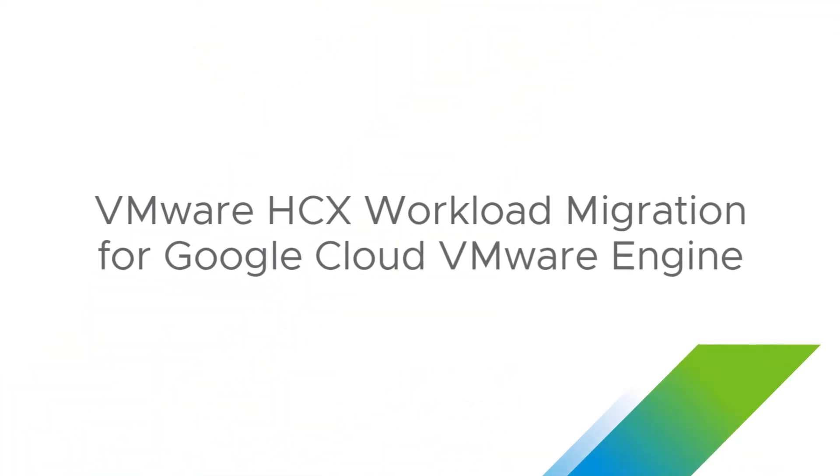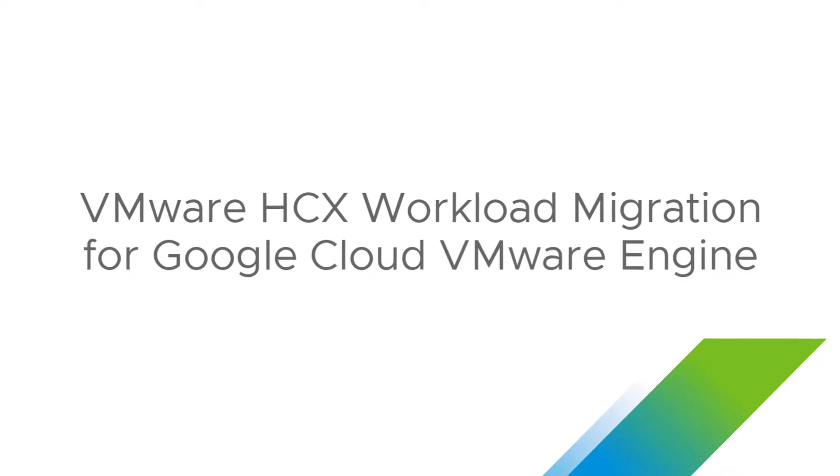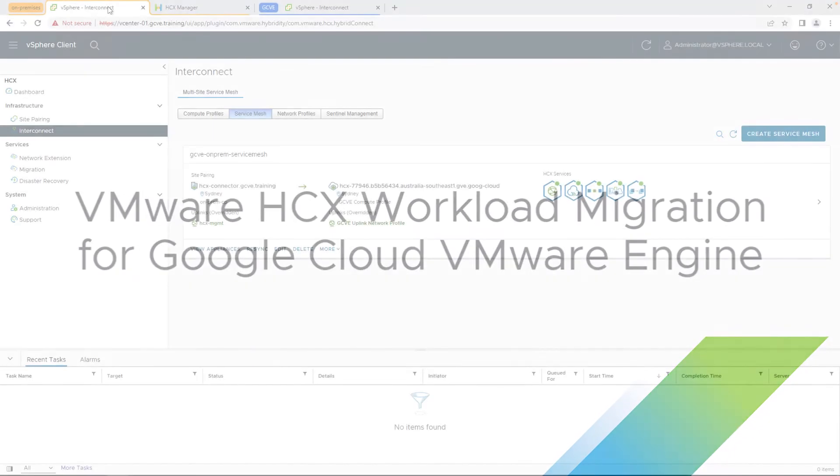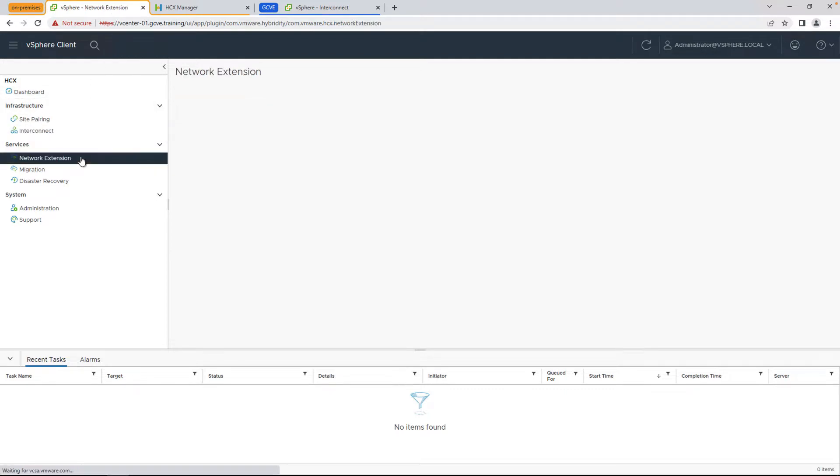All right, now we're ready to start migrating virtual machines to Google Cloud VMware Engine. Hi, my name is Raj Jethnani with Google Cloud, and now we're going to start looking at how to extend our network from our on-prem environment to Google Cloud in order to perform a live vMotion with zero downtime between an on-premises environment and the cloud.